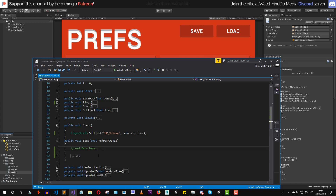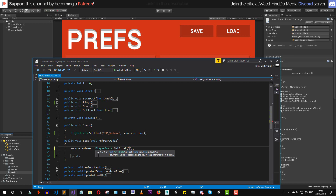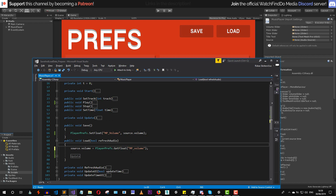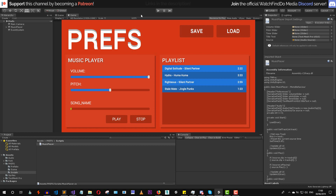Now we need to load this saved value back whenever we press load. To do that we set source dot volume equal to PlayerPrefs dot GetFloat. Just as we have SetFloat, we also have GetFloat. This method requires the key, which must be exactly the same key we used in SetFloat — "MusicPlayerVolume". PlayerPrefs is case sensitive, so make sure you type exactly the same key. That's all we need to save and load the music player volume.